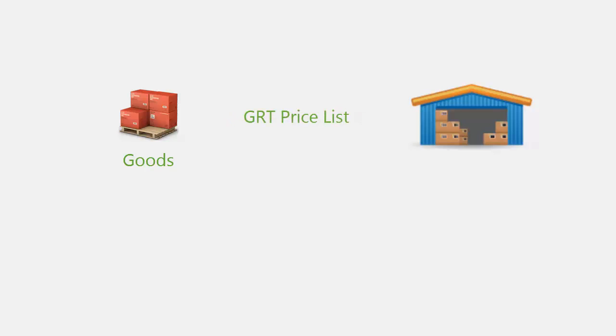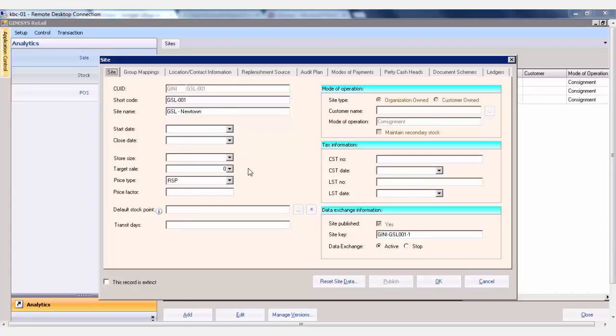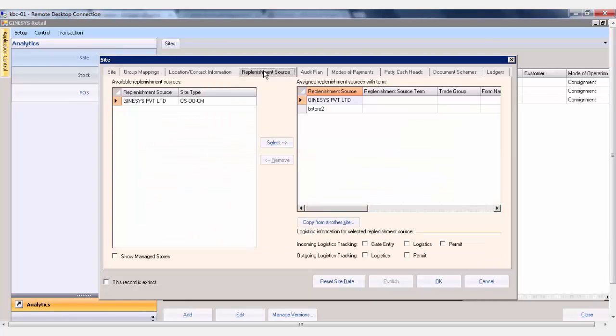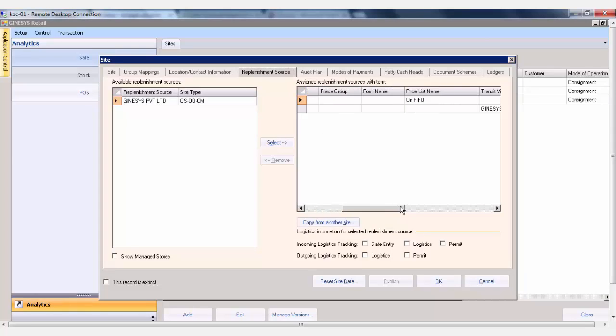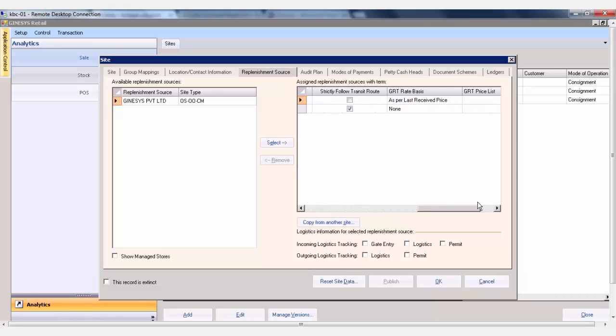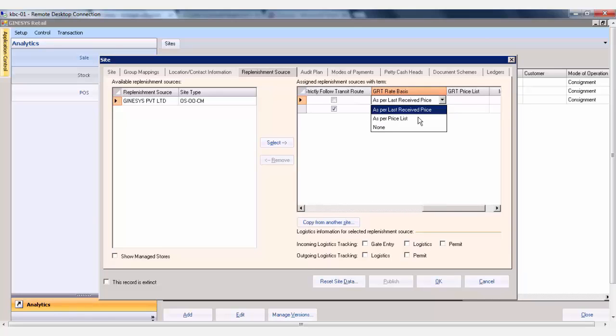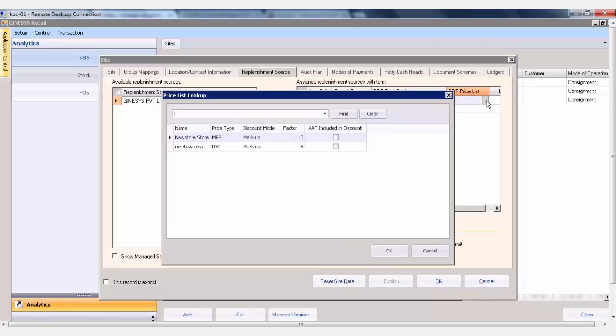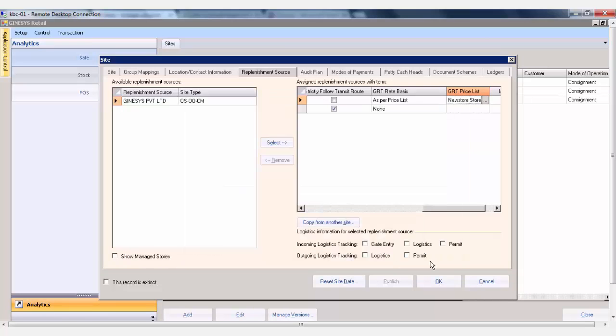A GRT price list can now be tagged to the site so that when the goods are being returned, it has the price according to the price list. Open the site details, select the replenishment source. Under replenishment source tab, select the site and scroll to the GRT basis option. Select the as per price list option and then choose the appropriate price list. Please note that only MRP and RSP price types are displayed in the list.